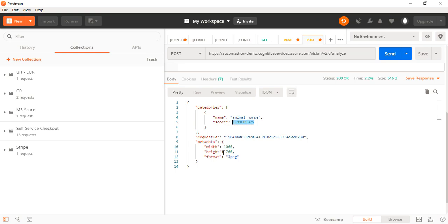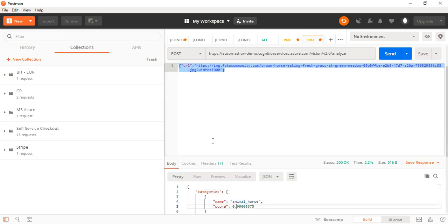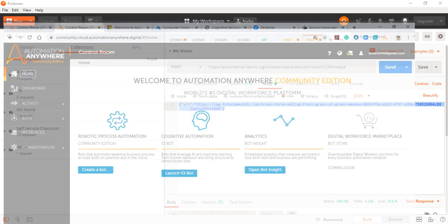There's some information about the image as well—what kind of image it is, the width and height of the picture. You may take whatever things you require for your use case. I'll be taking the name and score because I'm concerned about this for the use case I'm demoing today. This is all about Postman. Now let's go to the AA 2019 interface to see how we can build a bot around this.